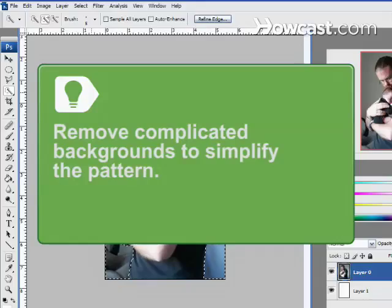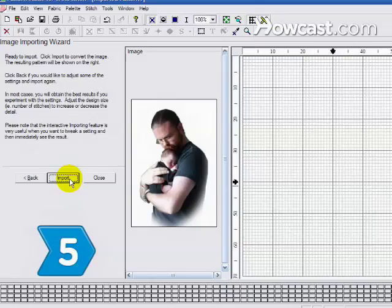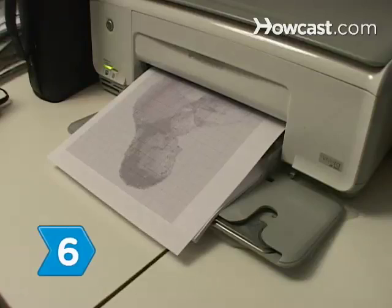Step 3. Open the photo in a cross-stitch program or upload it to an online converter. Step 4. Select the number of colors for the cross-stitch. Step 5. Make adjustments until the pattern is satisfactory. Select whether the cross-stitch should be in color or black and white with symbols, and convert the photo to a pattern.